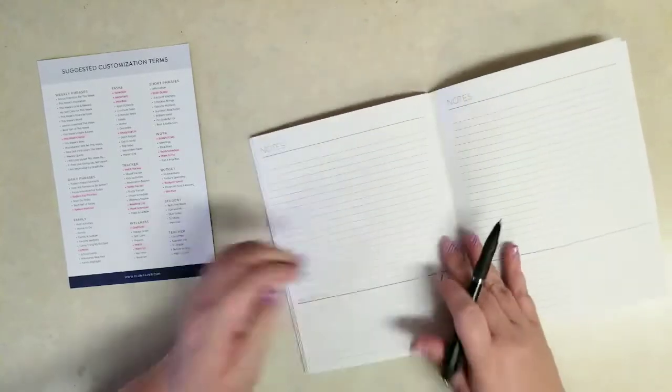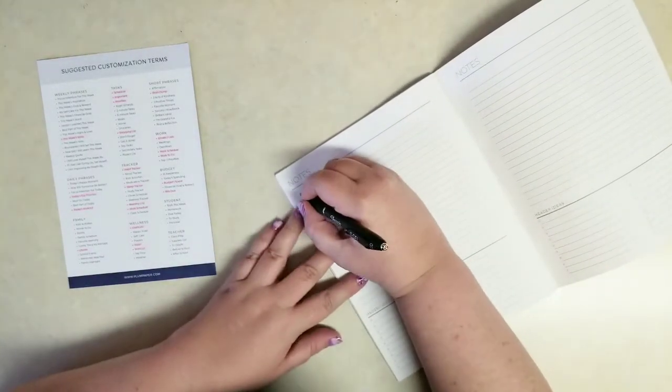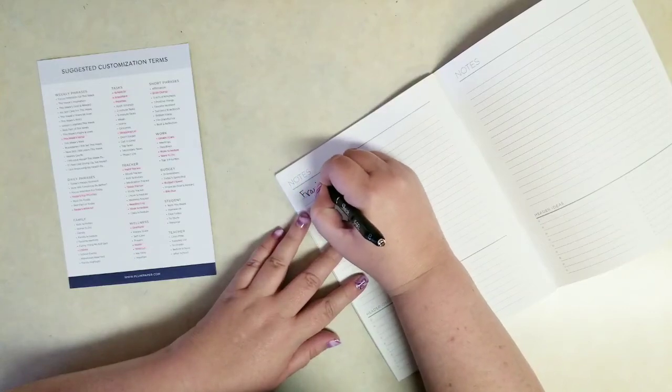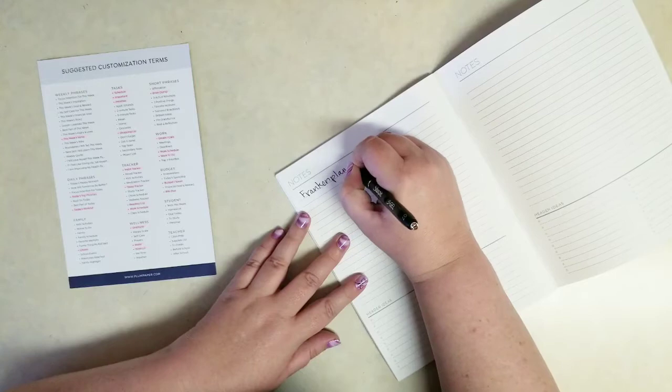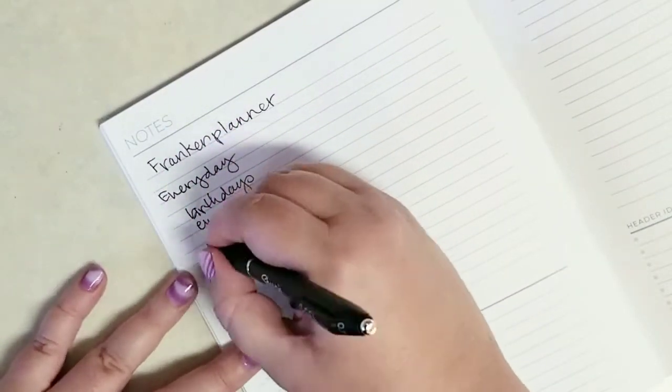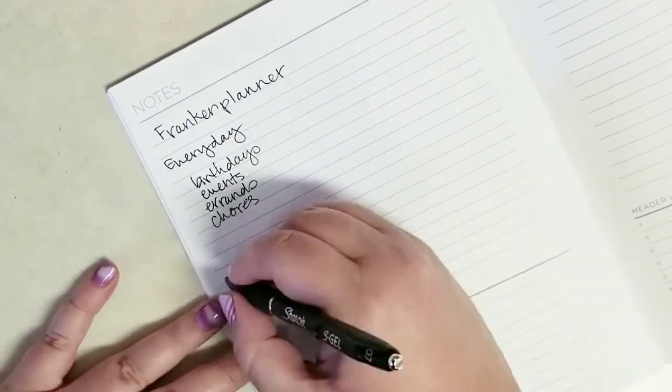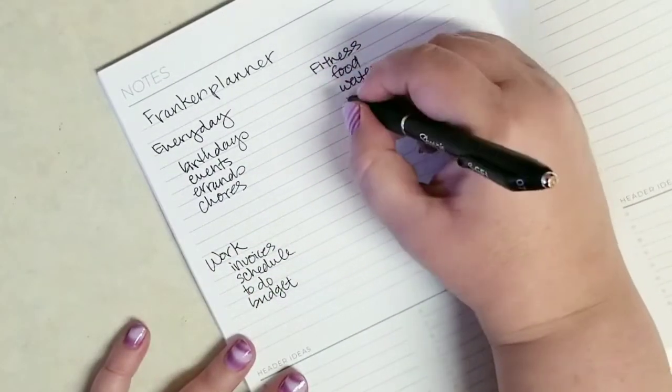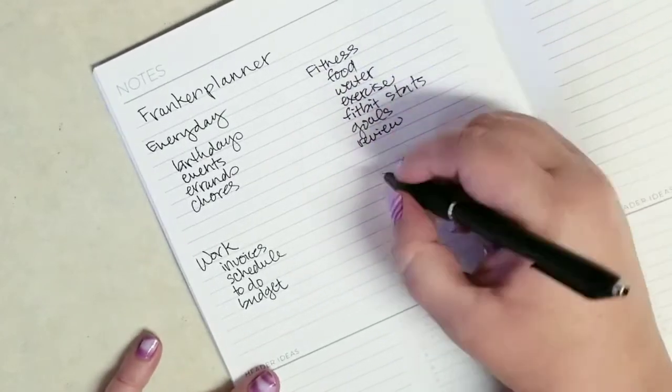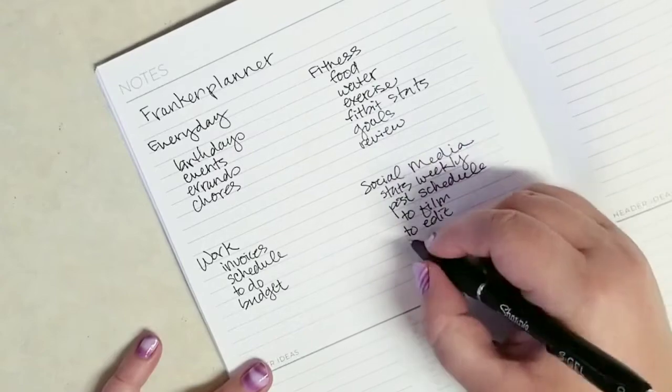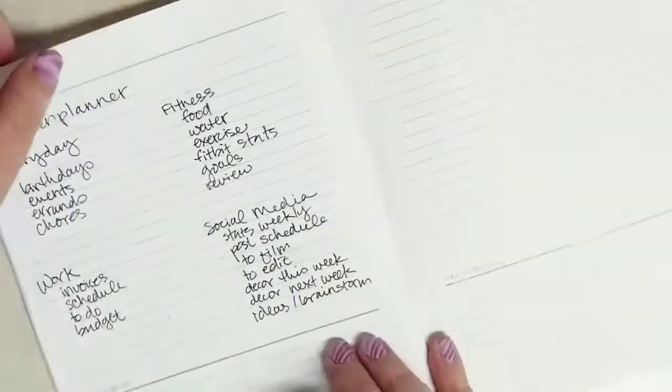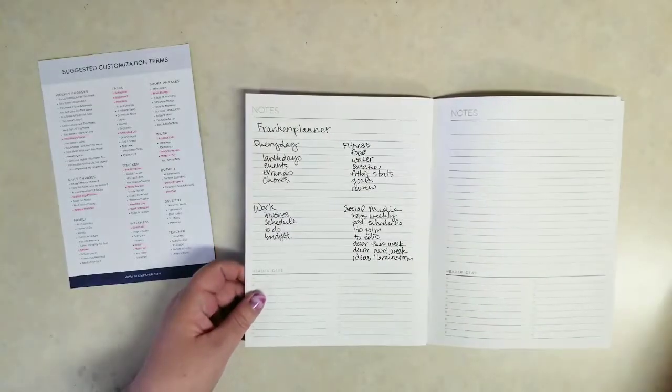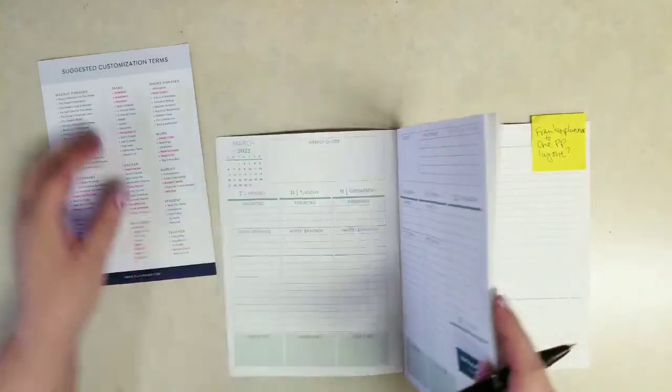Let me grab a piece of the notepaper here in the back. I'm just going to write down everything that I know I like to track in my Frankenplanner. I have an everyday planner where I can record birthdays, events, errands, chores, and then my work planner. There's things I need to track, and my fitness planner probably has the most next to my social media planner as far as things that I want to track each day or each week.